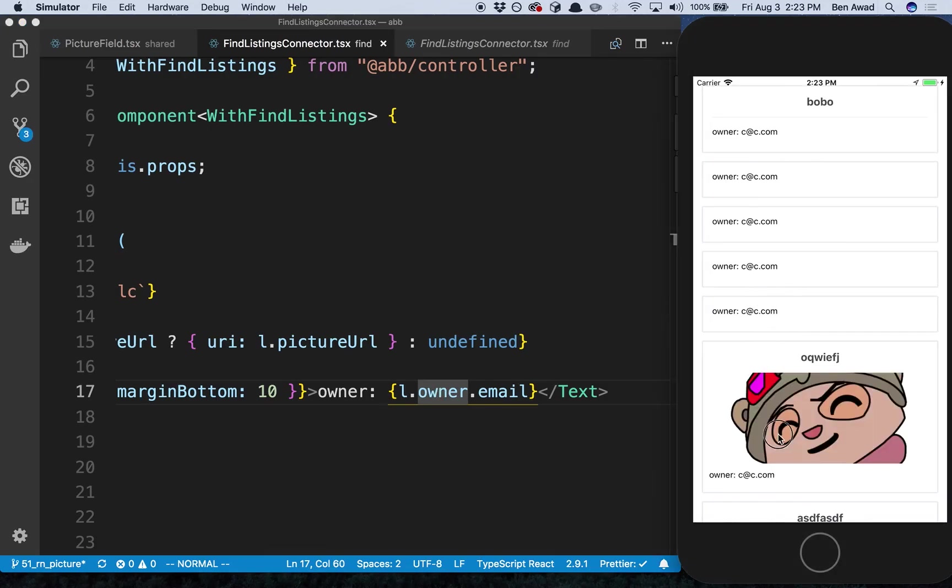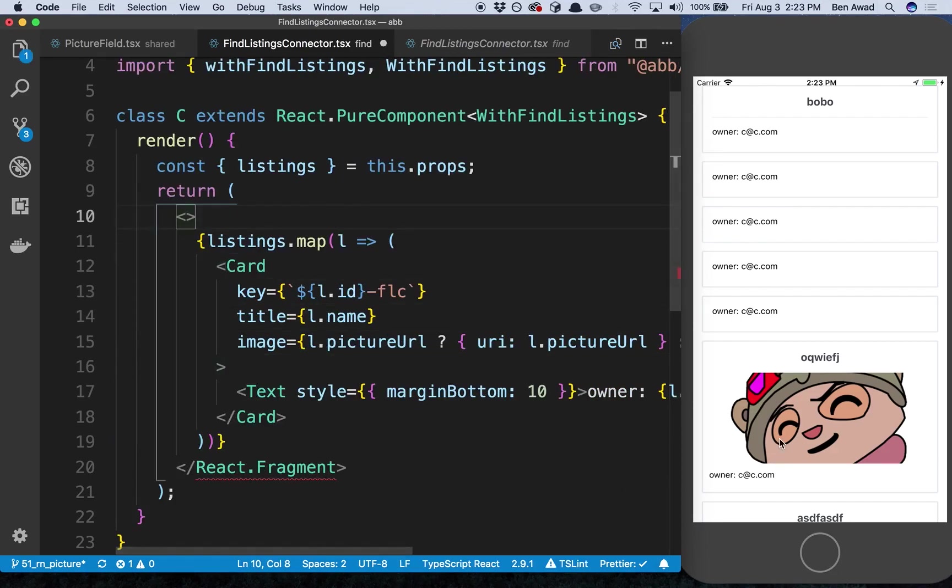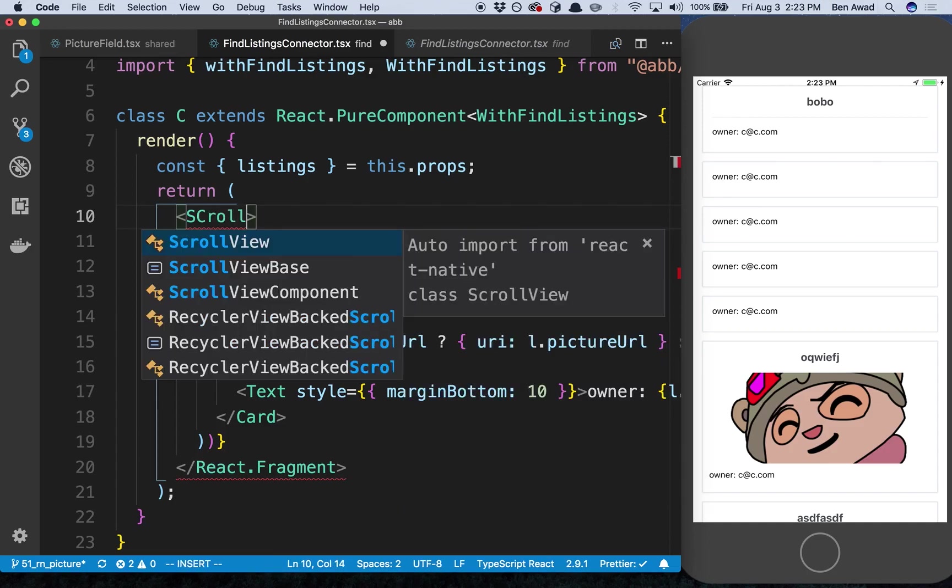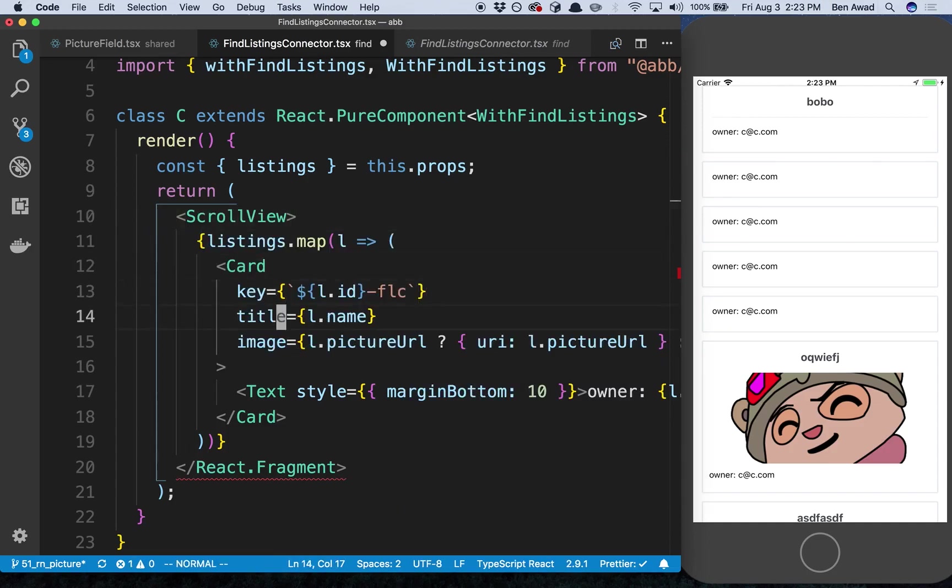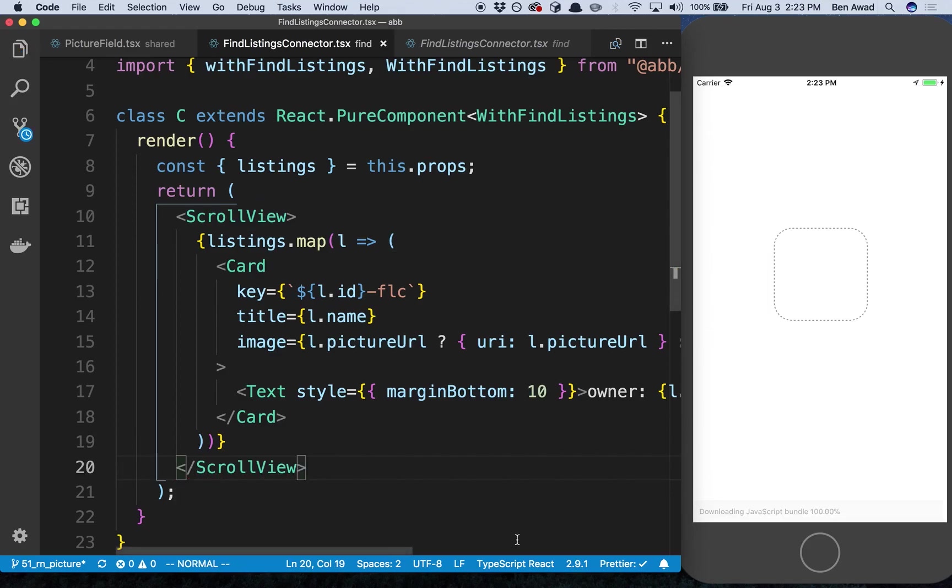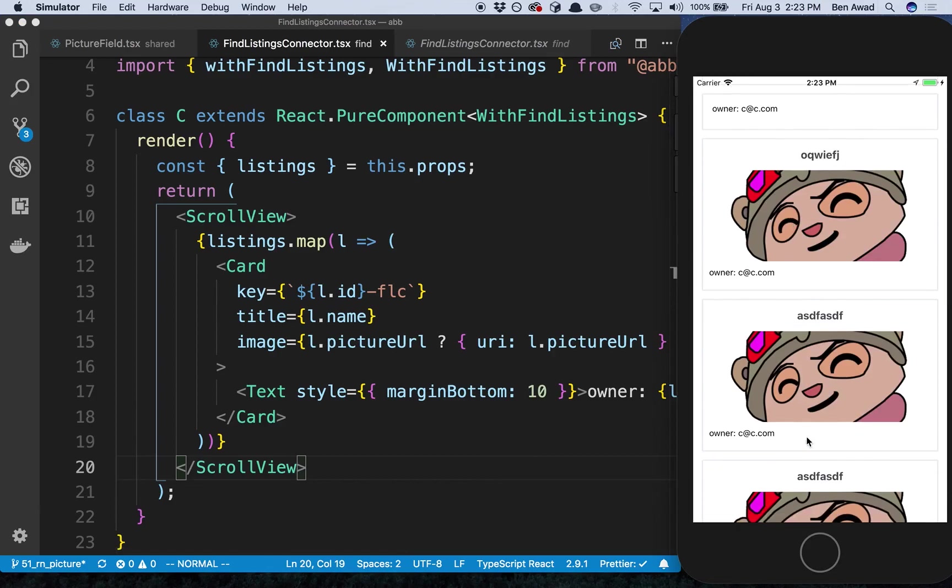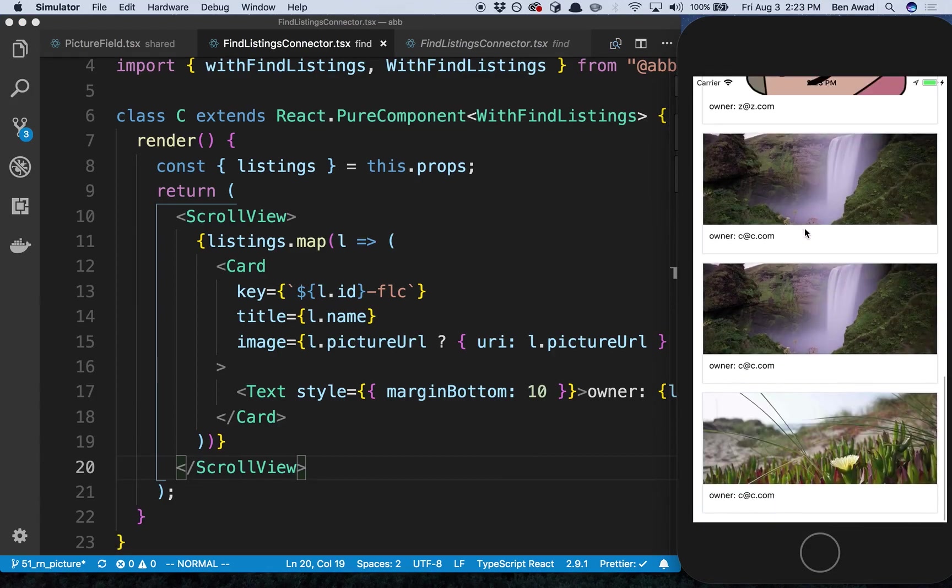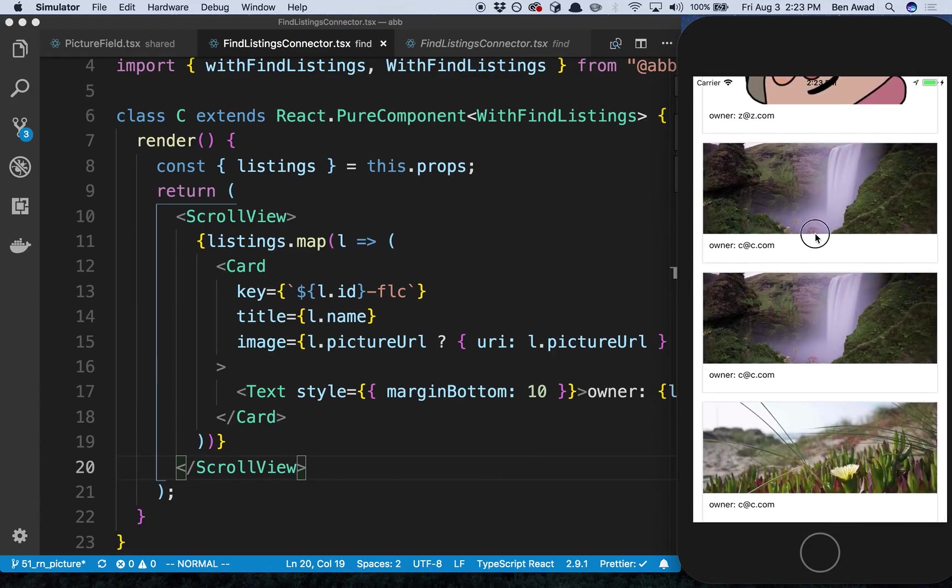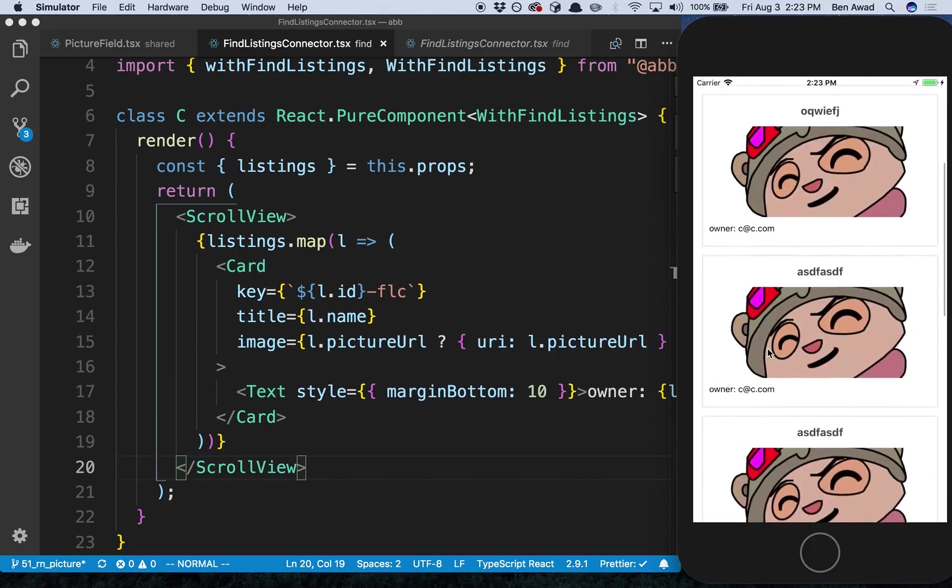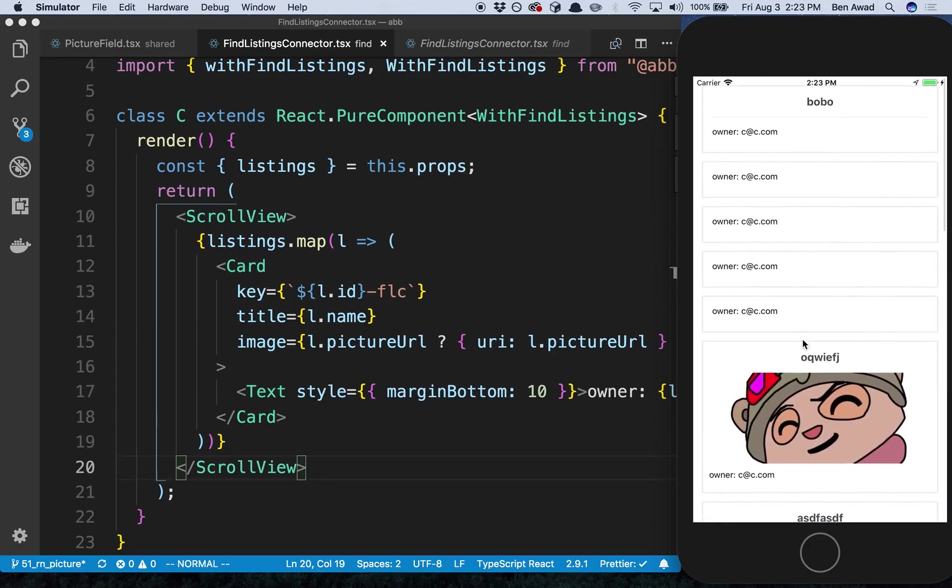All right cool, so we see our things and notice how I'm scrolling or at least I'm clicking and dragging and it's not going. The reason for that is we need to make this into a scroll view because we're going past the page. ScrollView, give that a save and there we go. Now we have nice cards right here. Alternatively we could make this into a flat list if this gets really long and we want to optimize this.